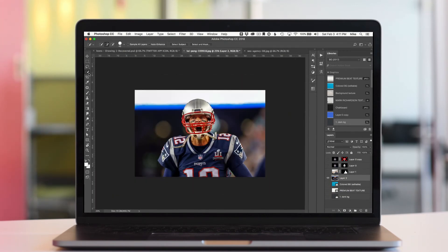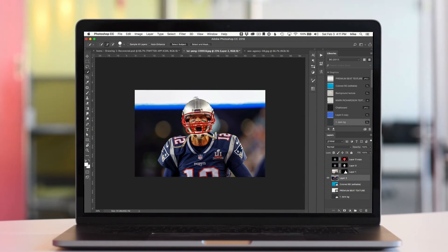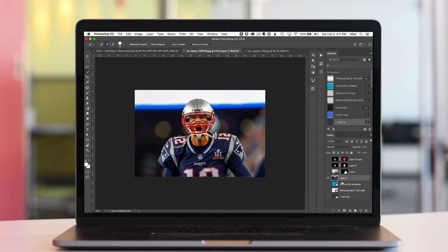Go over here, select the quick selection. Gonna click Select Subject. Photoshop is gonna do its thing, make a selection around Tom Brady. I didn't have to do a thing. I didn't have to tell it what I wanted. It's smart enough to know. I got a selection made.